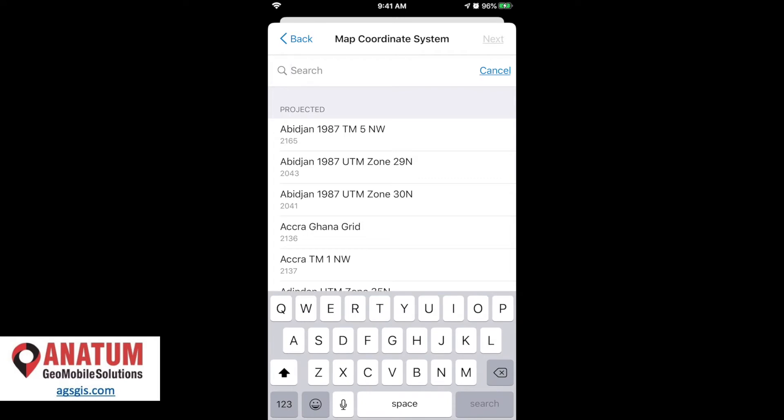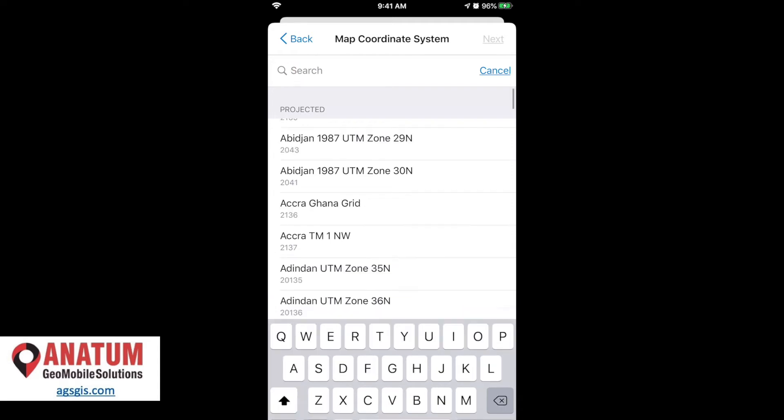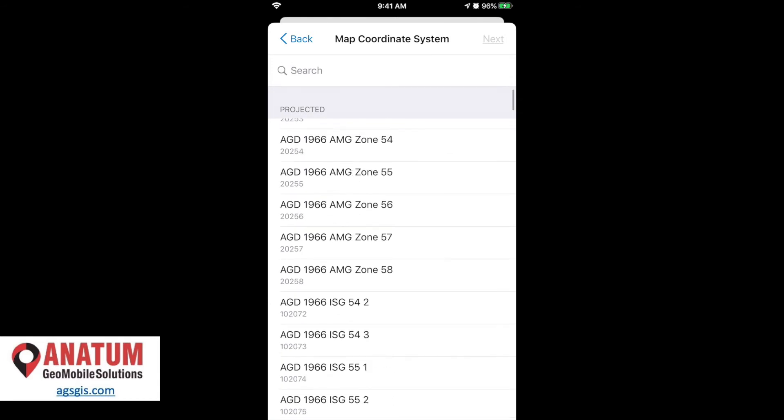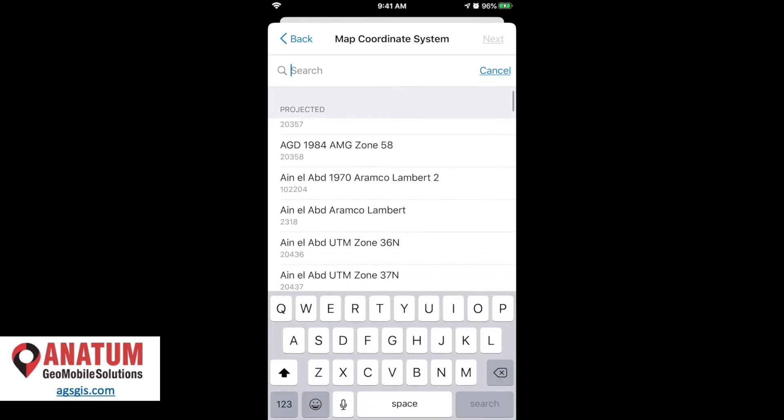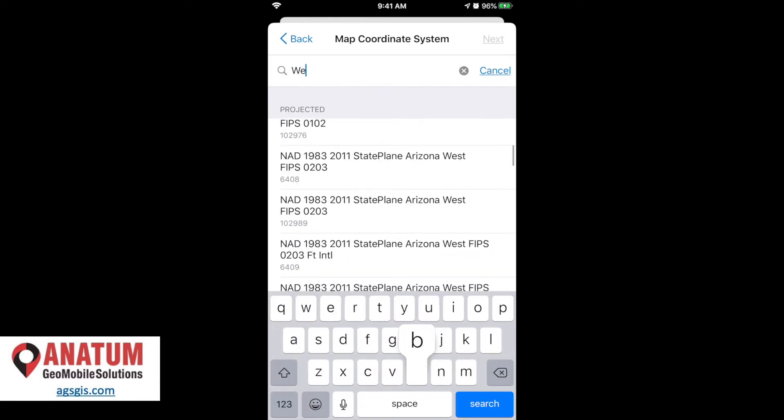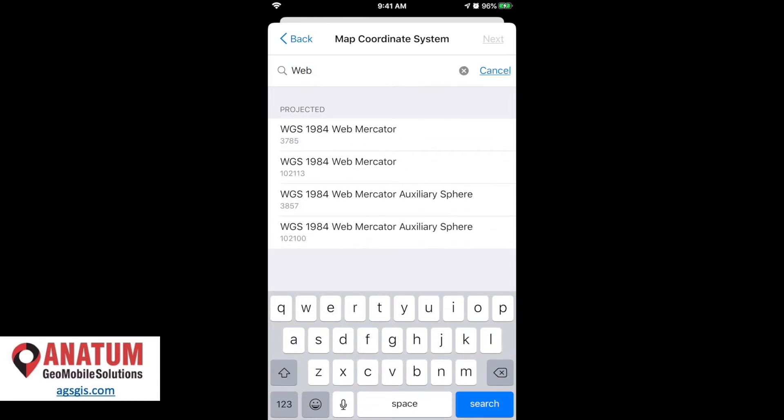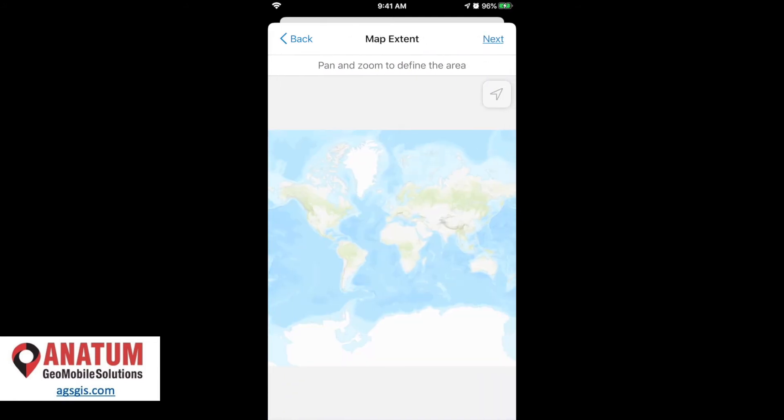And now it's asking to confirm or identify the coordinate system of our map. As we just saw, by default, we're in a WGS 84 Web Mercator. So to quickly hone this big list down, go in the search bar, we can punch in web. And we want the third one down, WGS 1984 Web Mercator Auxiliary Sphere 3857. Select that.